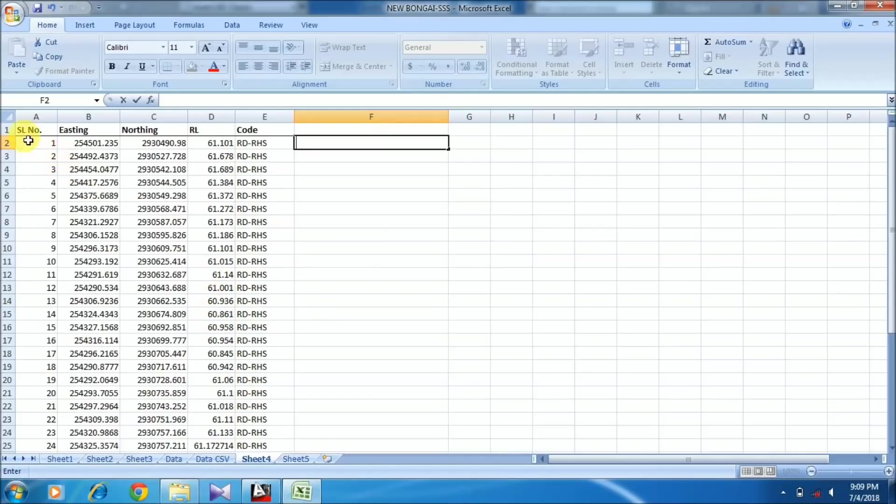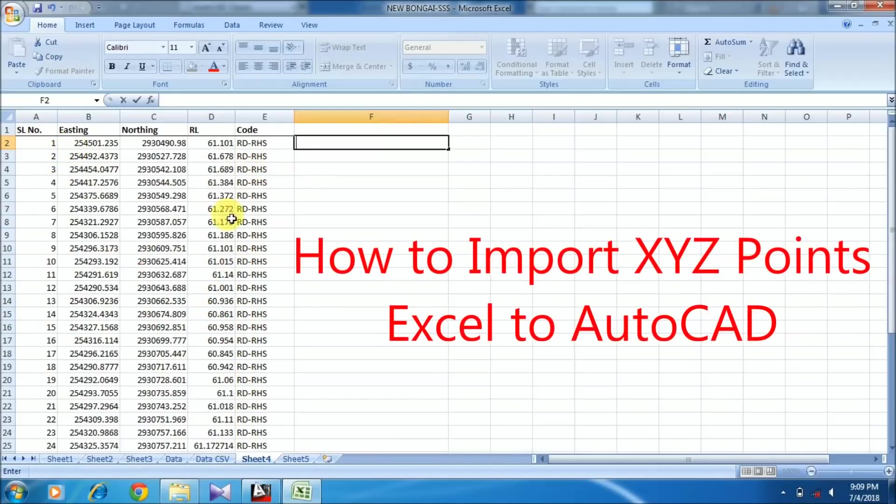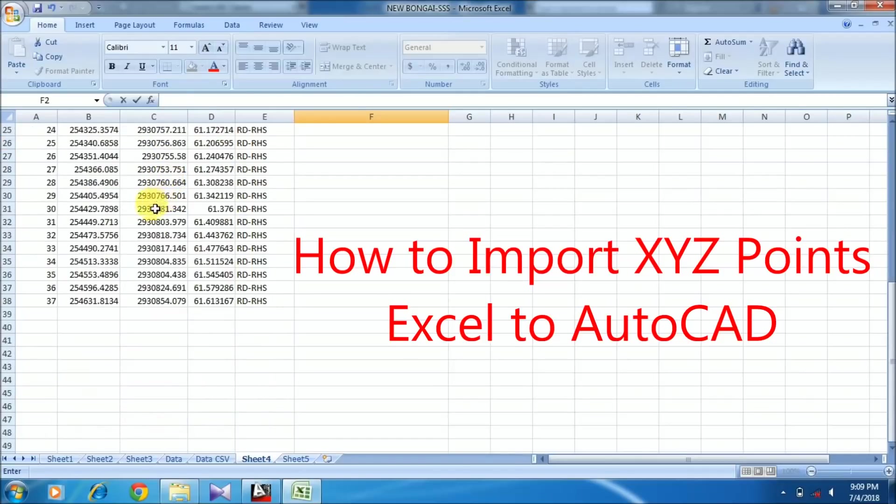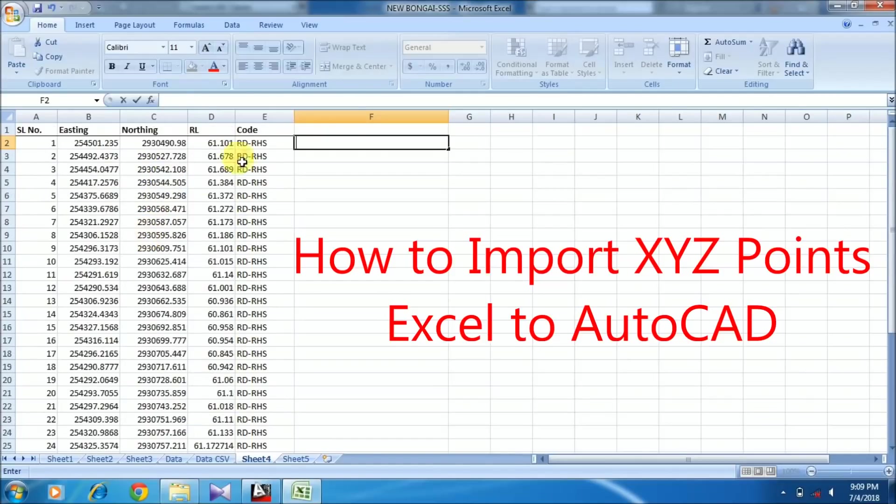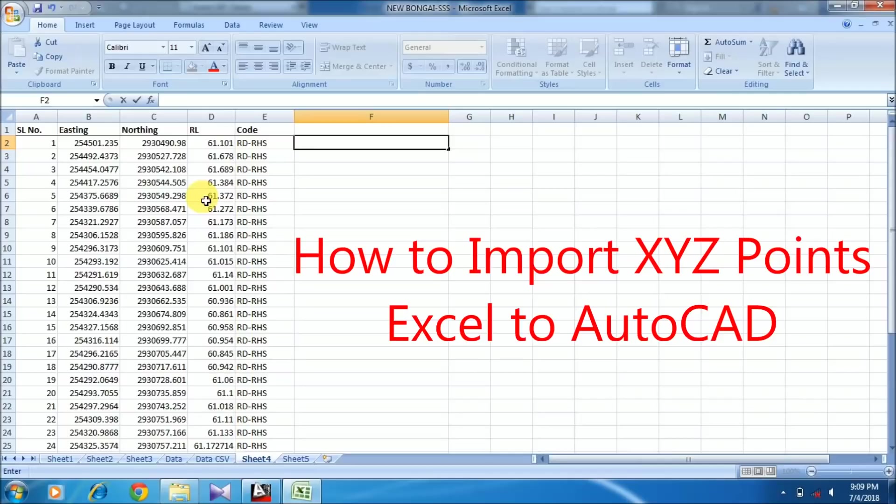This is my Excel sheet where I have already stored the data - easting, northing, and RL of various points. With the help of this video, you can import thousands of coordinate points in just a minute.